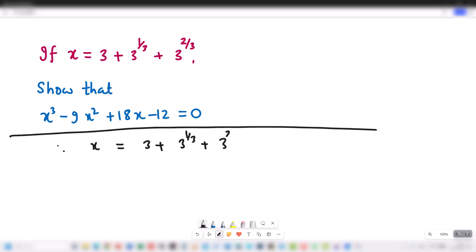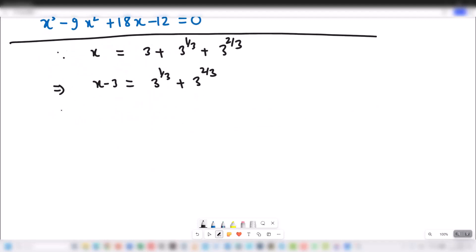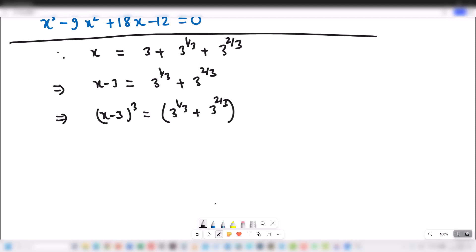This implies x minus 3 is equal to 3 to the 1/3 plus 3 to the 2/3. We cube both sides: x minus 3 whole cube is equal to 3 to the 1/3 plus 3 to the 2/3 whole cube.